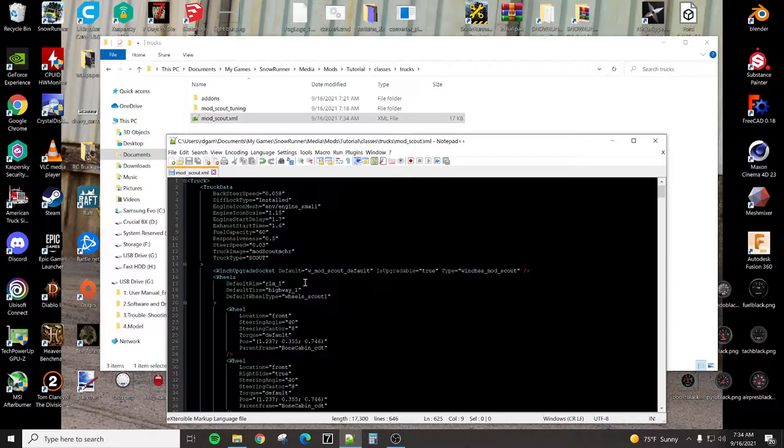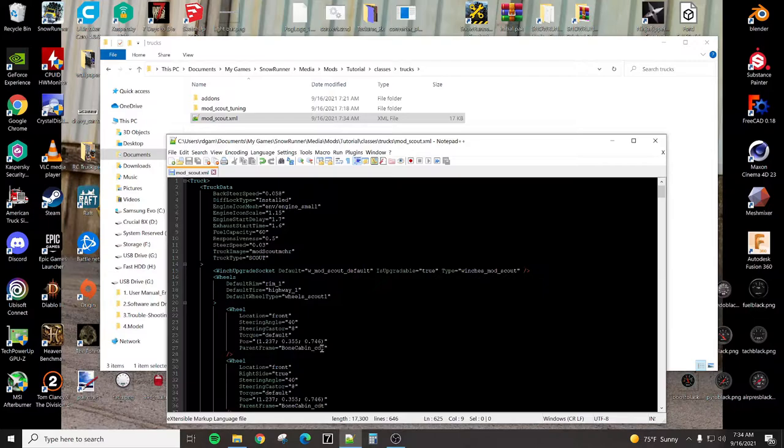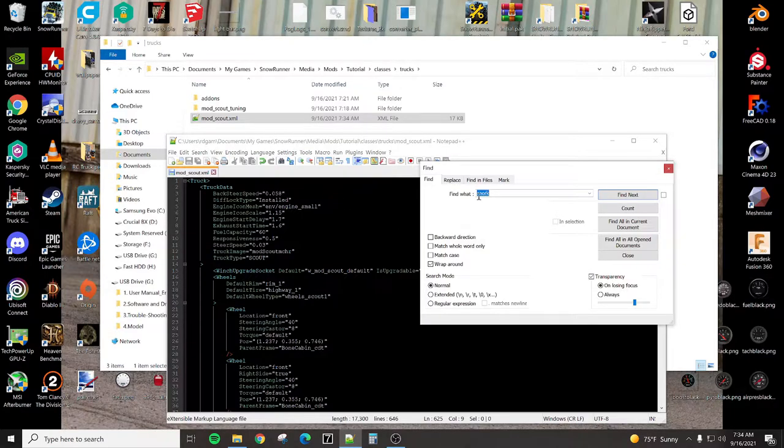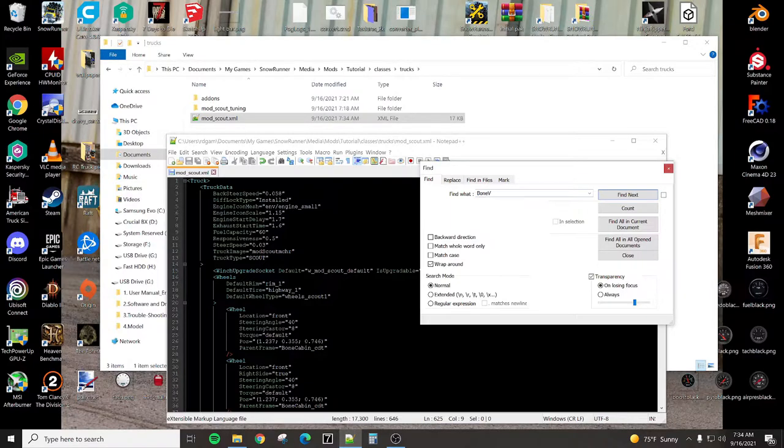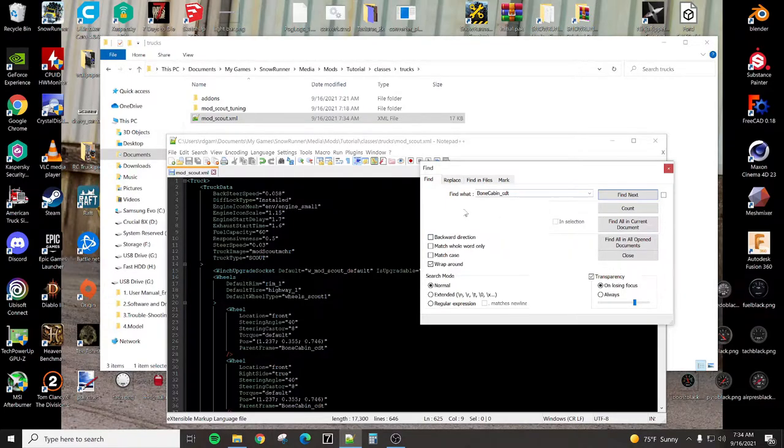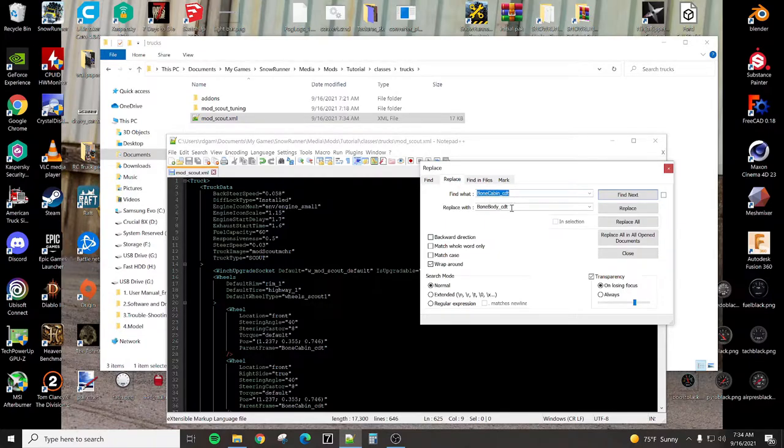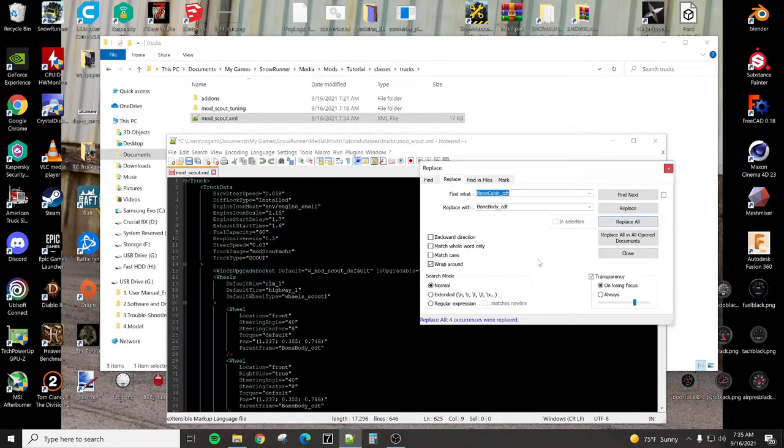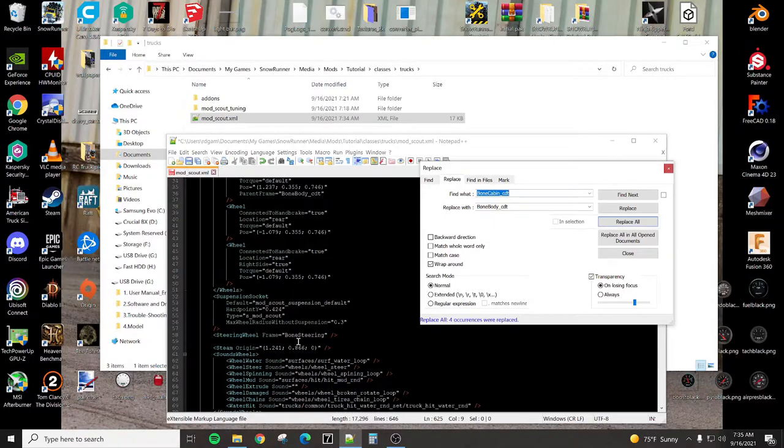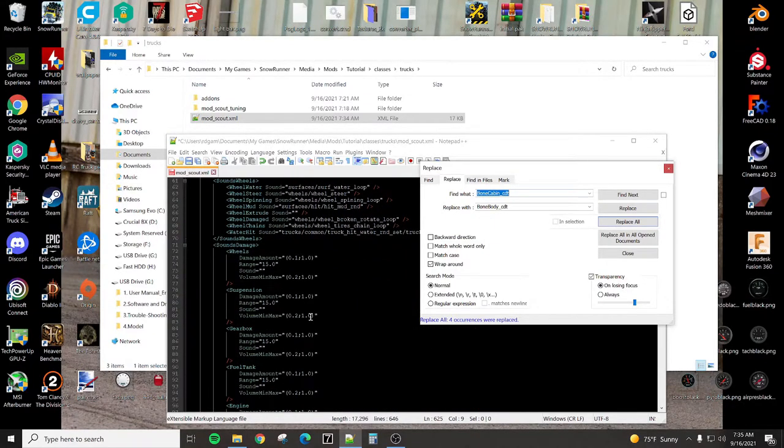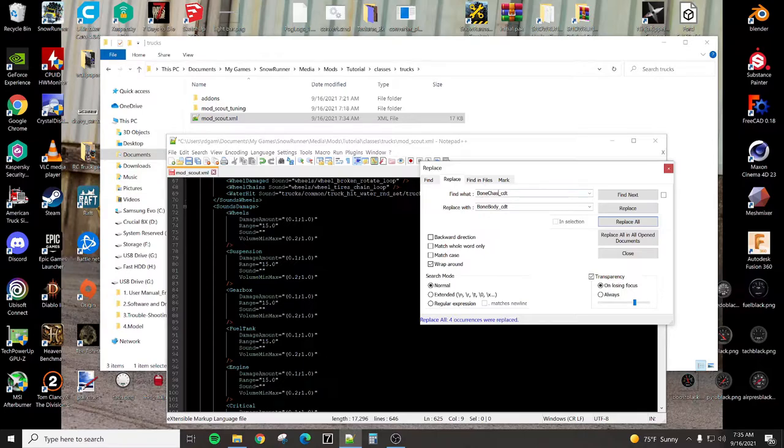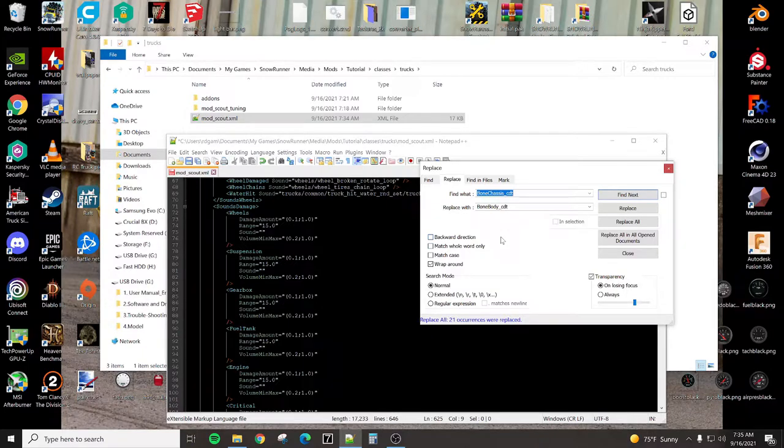Now, one big thing we need to do is anything that says bone cabin CDT or bone chassis CDT, we don't have those bones in our mesh file. We have bone body CDT. So what I'll do is find bone cabin CDT with bone body CDT. So replace all. And that just went through the entire thing and found any instance of bone cabin CDT and replaced it with bone body. So we want to do the same thing with bone chassis because I know that is also there. So we'll replace all those as well. If you don't do that, there are going to be a lot of errors that pop up and the truck most likely will not convert.